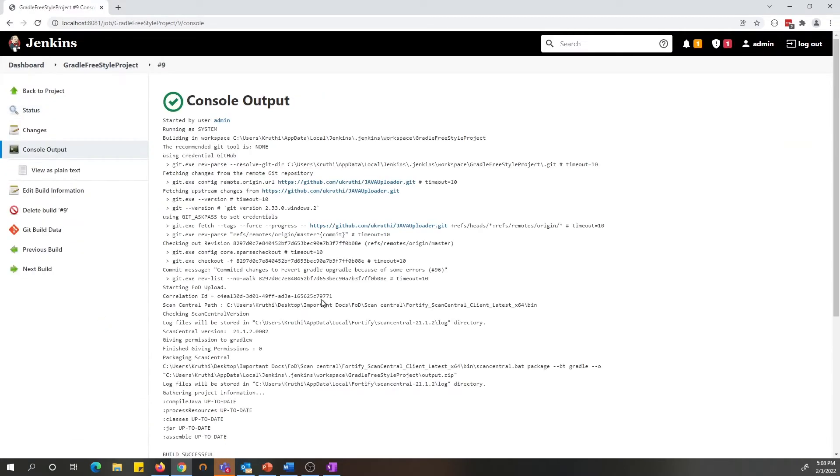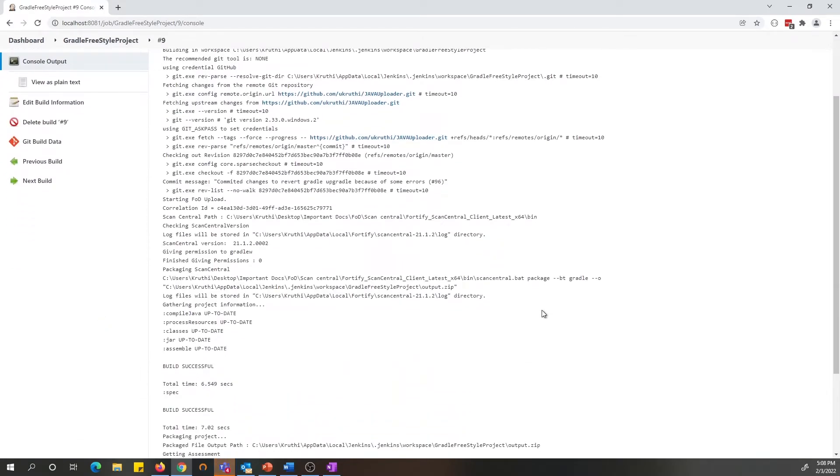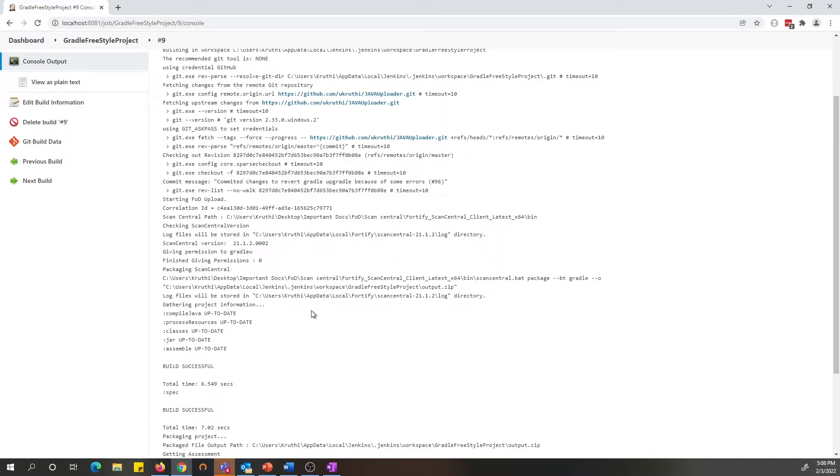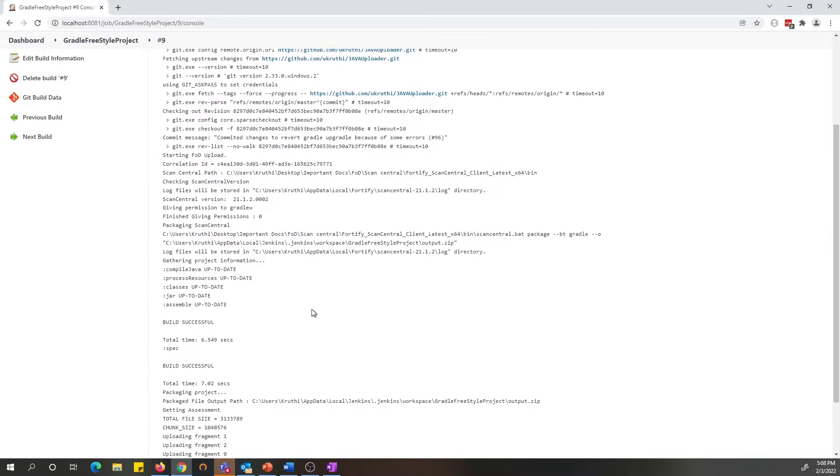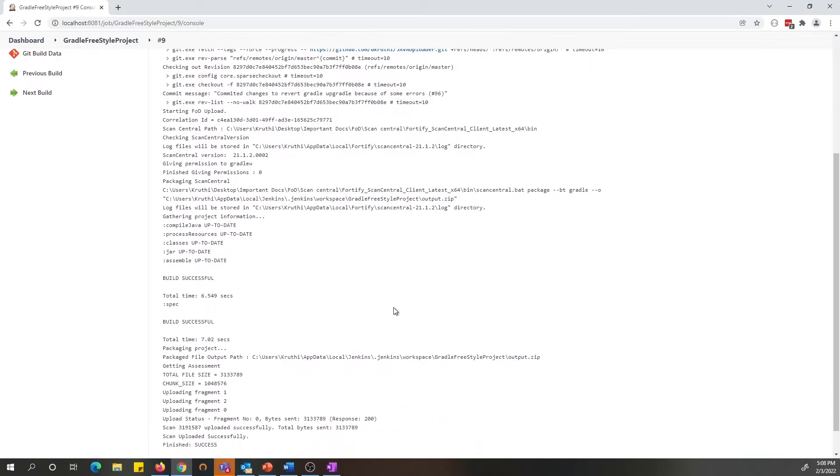Let's review the console output. As you can see here, Jenkins has been set up to use my Git repo for downloading the source for the Gradle project. Once it downloads, it builds my project using the installed version of Gradle that is accessible to Jenkins and also it packages the payload using ScanCentral.